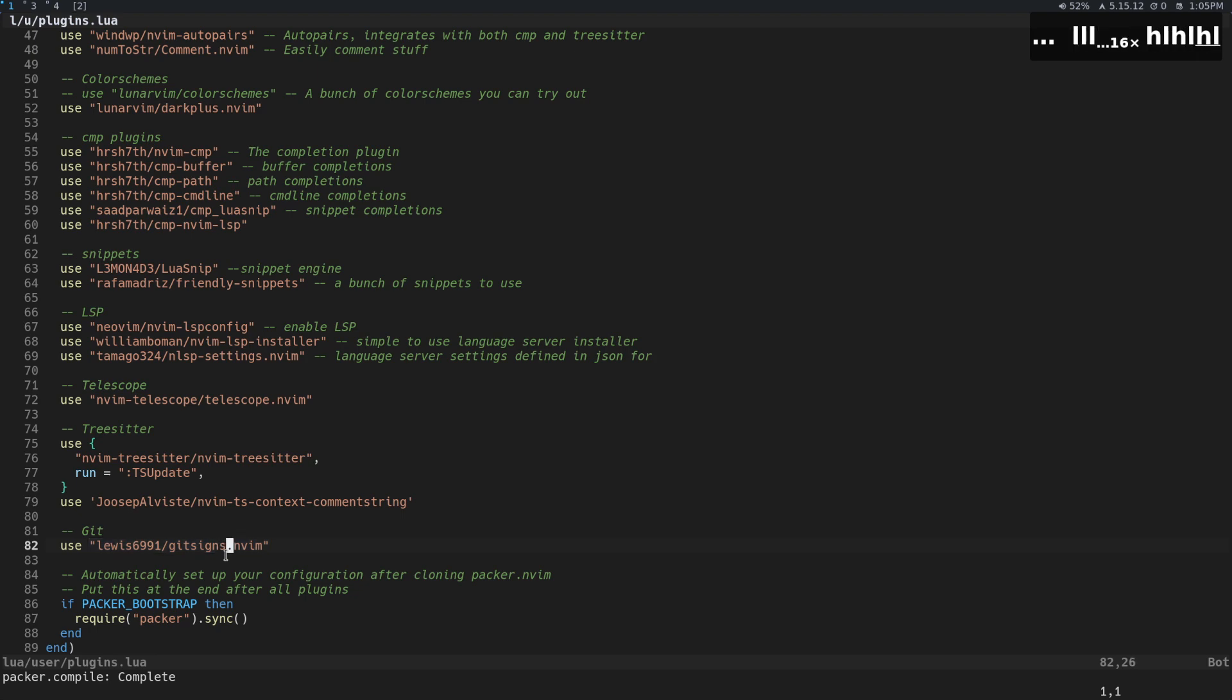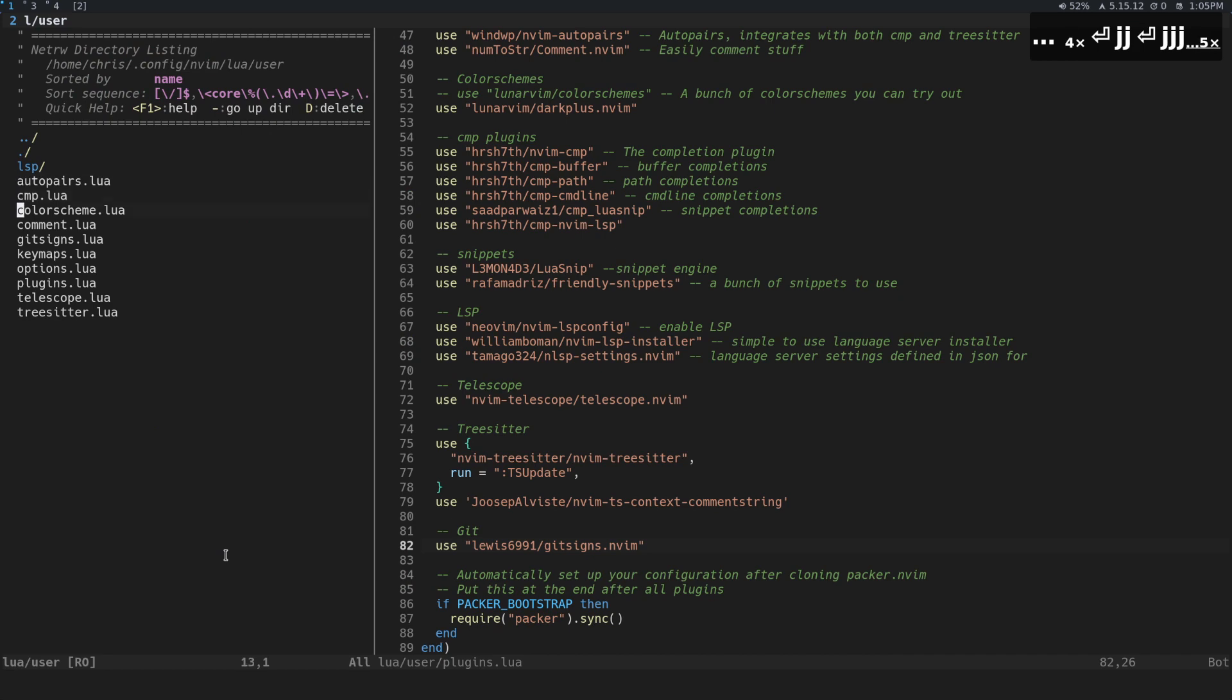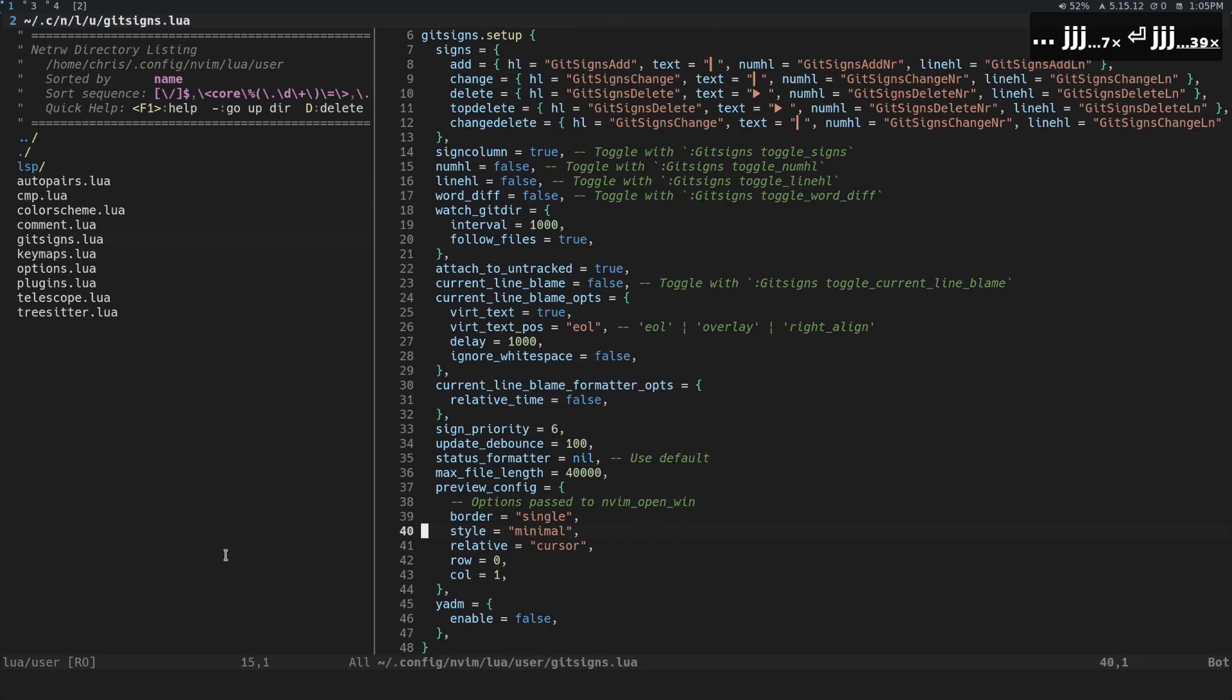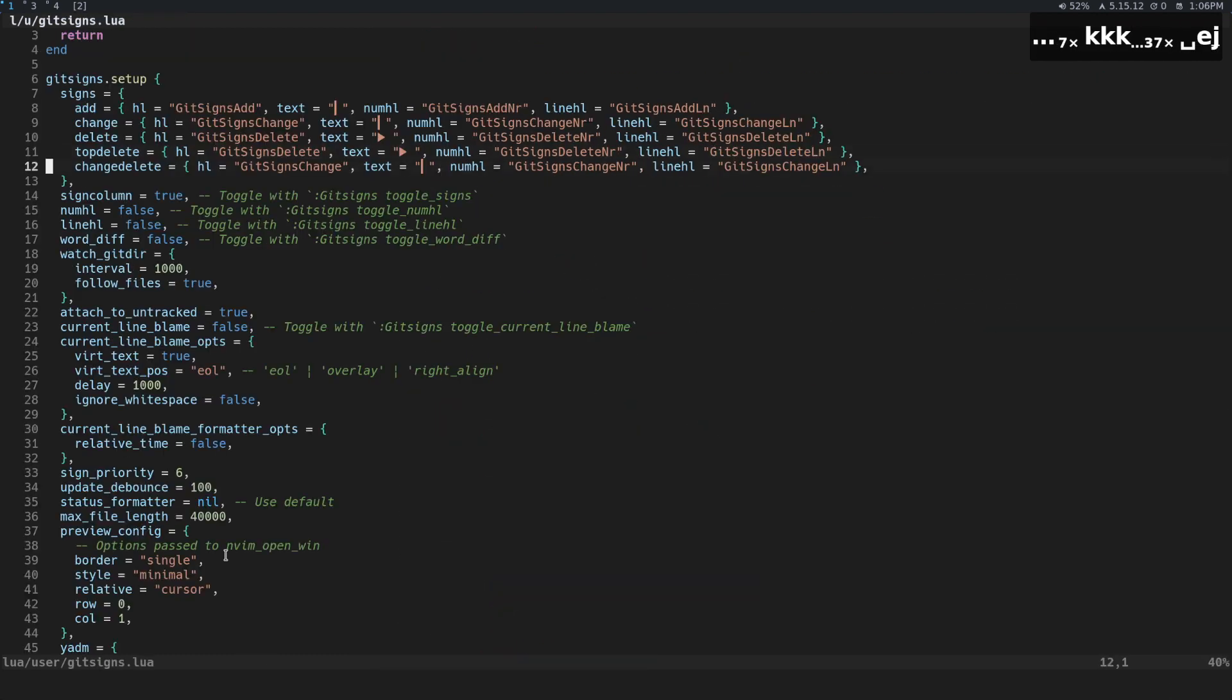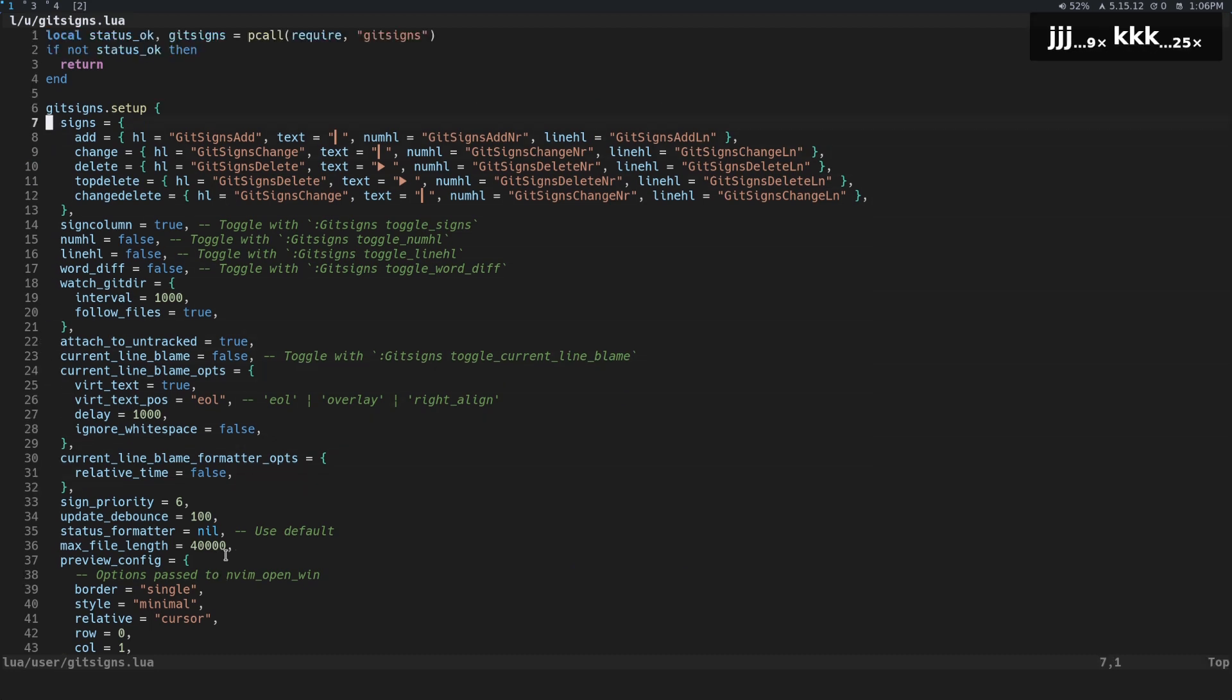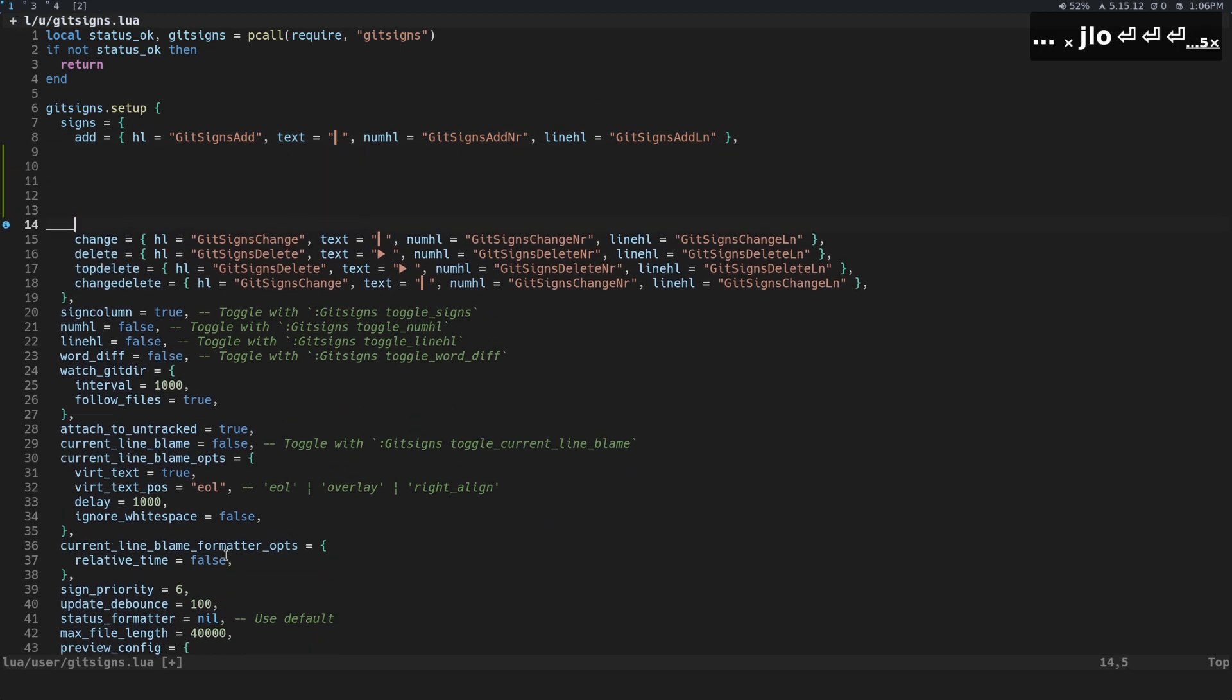The next thing we're gonna do is take a look at the getsigns file here and this is all the configuration that I have for it. A lot of it is by default anyway, so these are a lot of the default things that are already set. But the reason that I keep them around is just so that I have a quick reference for them in case I want to change it.